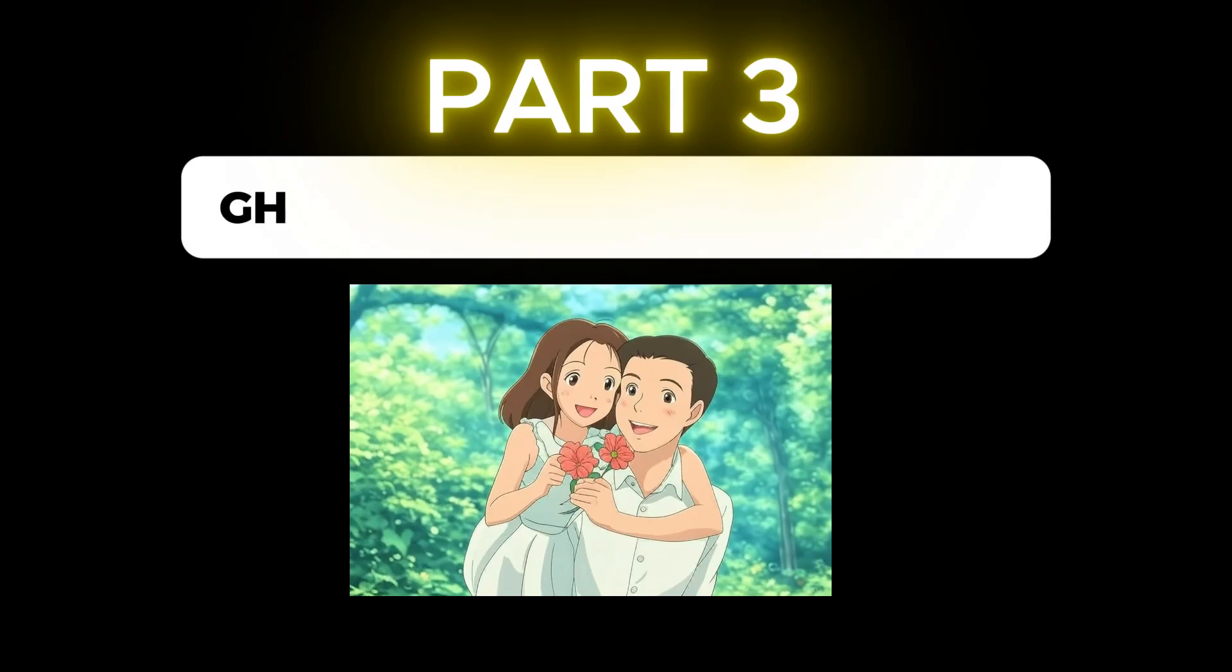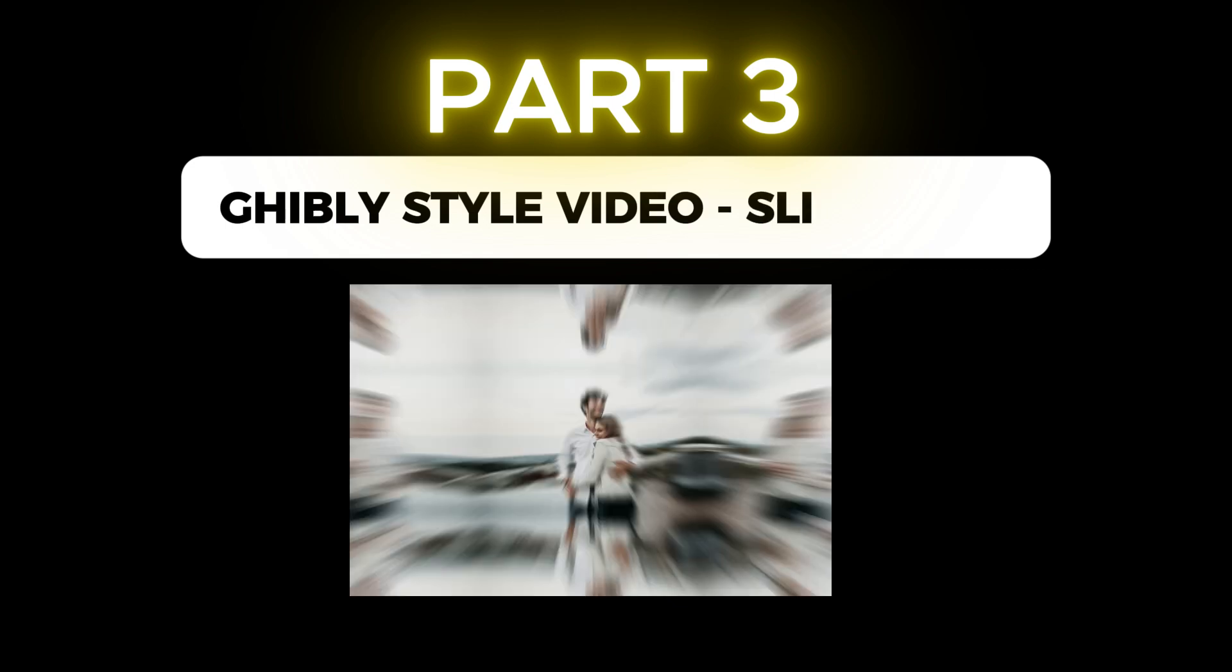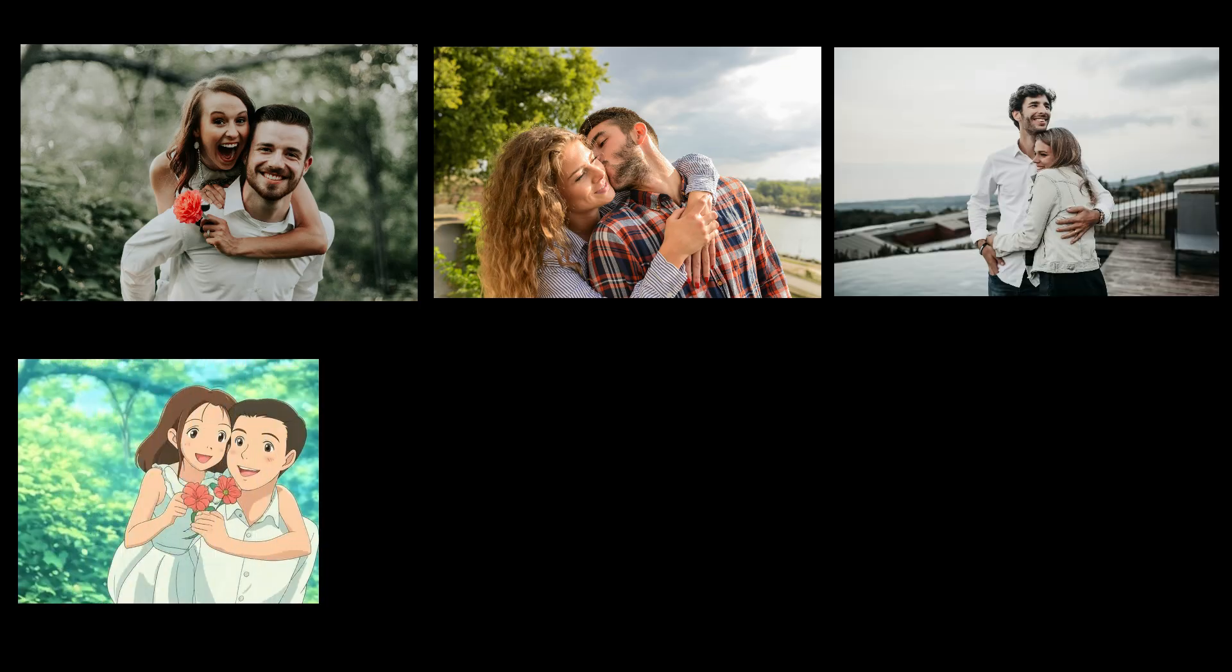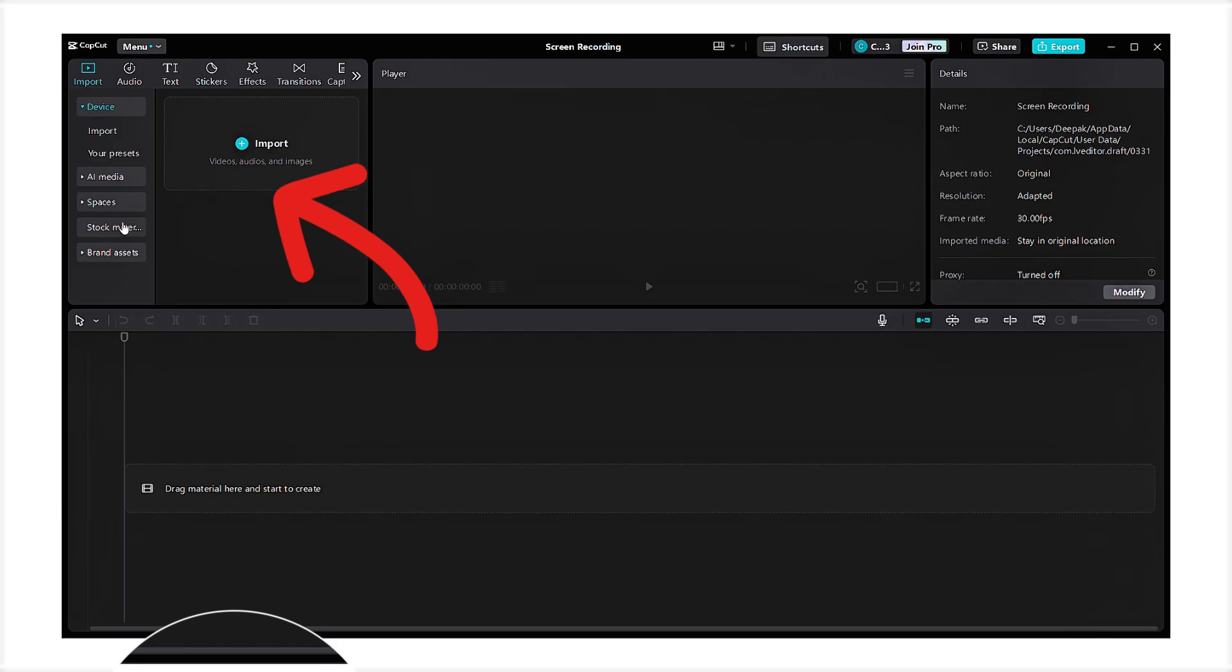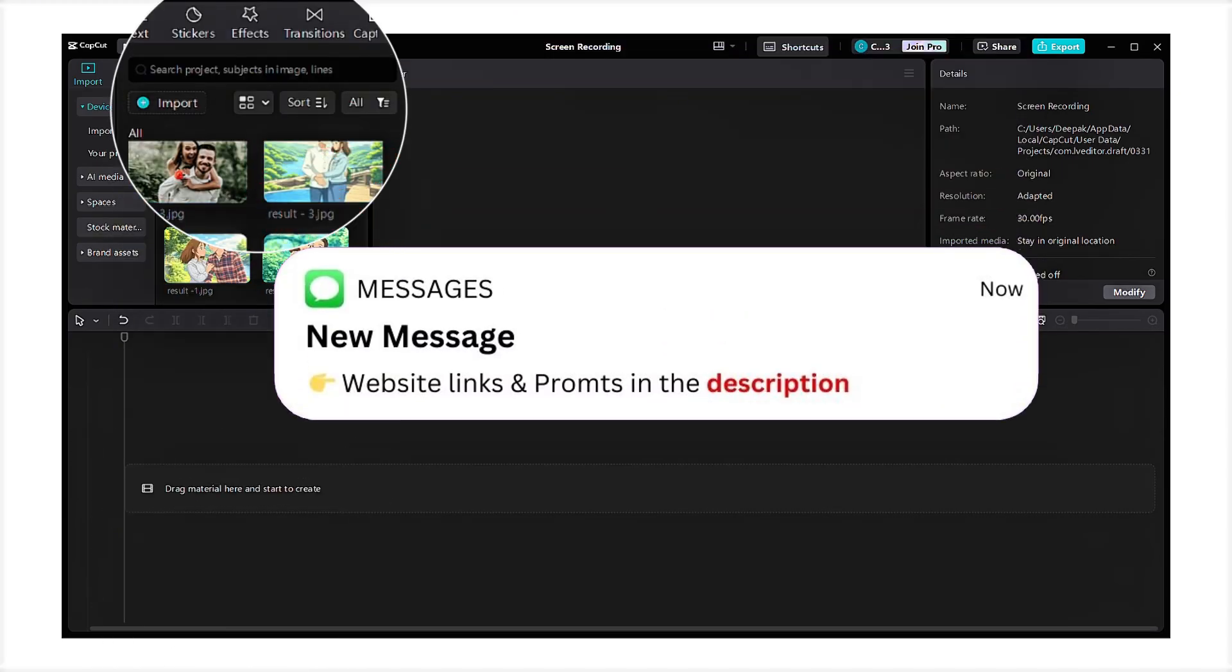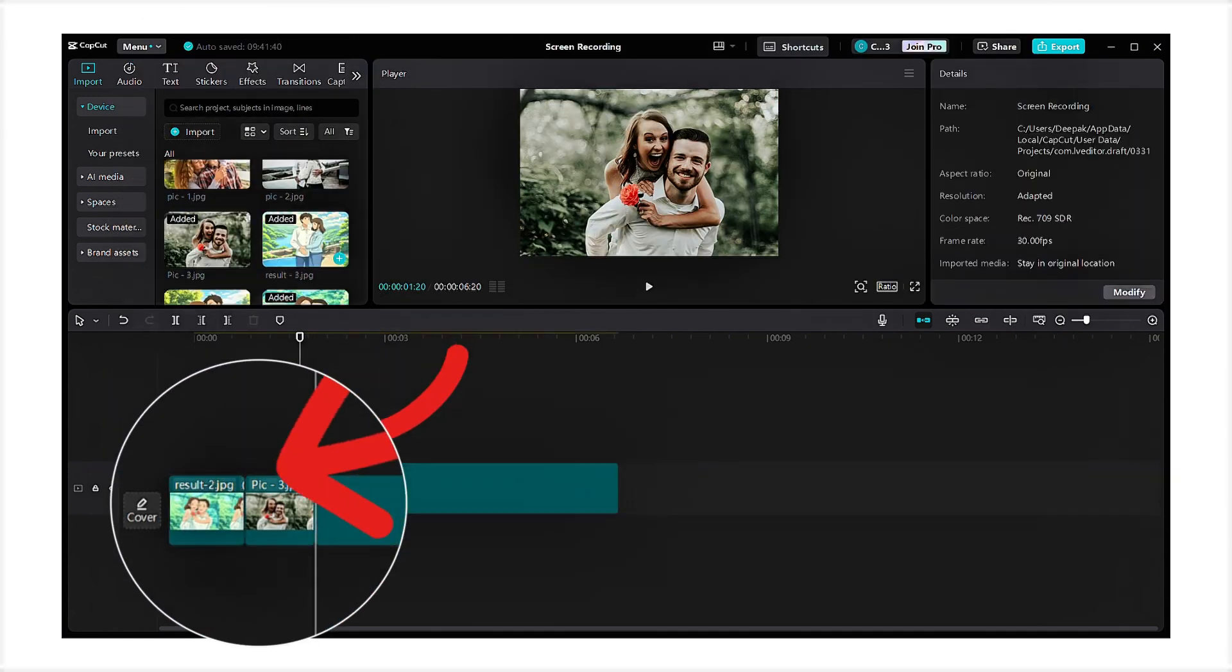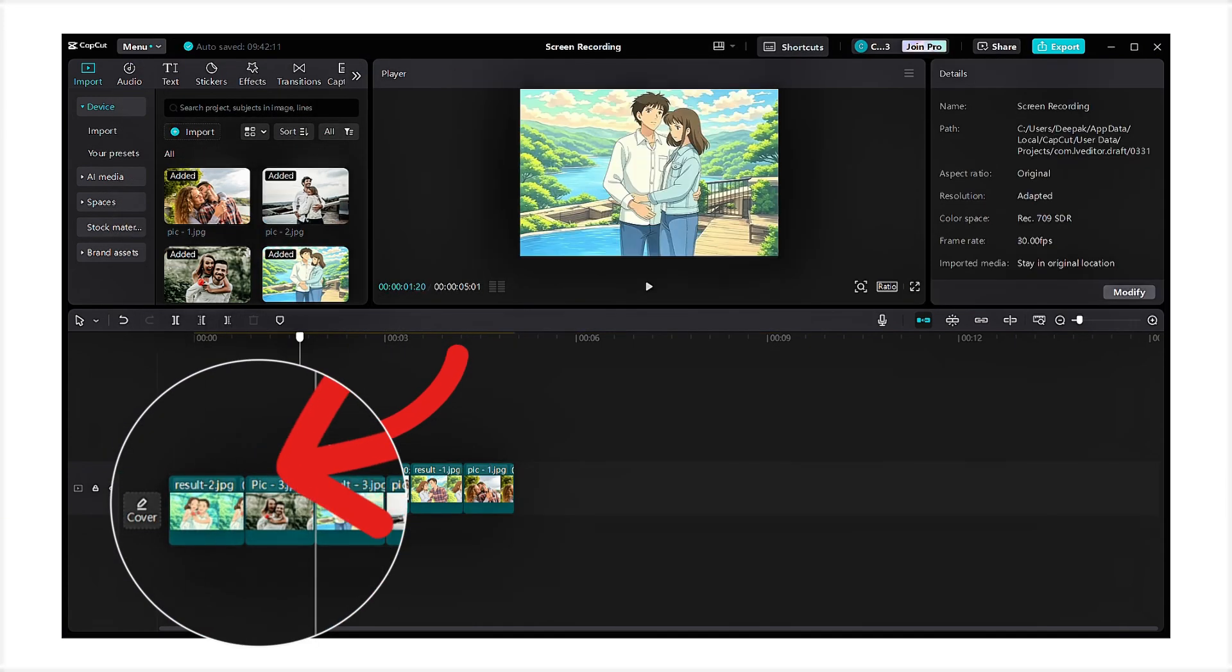Finally, let's move to part 3, creating a Ghibli-style slideshow video. First, convert 3 images into Ghibli-style using Grok AI or ChatGPT. Next, import all the images into CapCut, drag them onto the timeline, and shuffle your normal pictures with the Ghibli-style images.